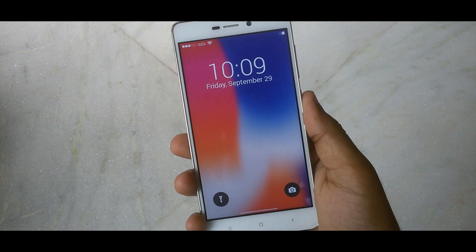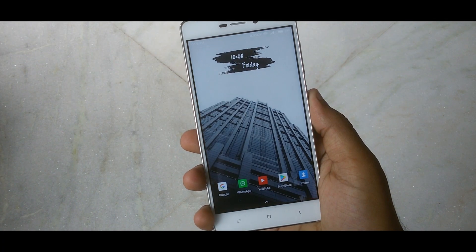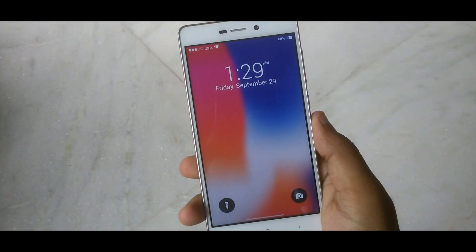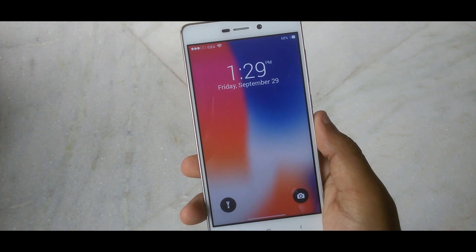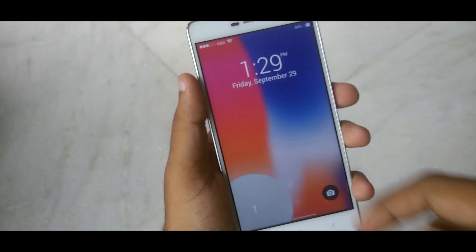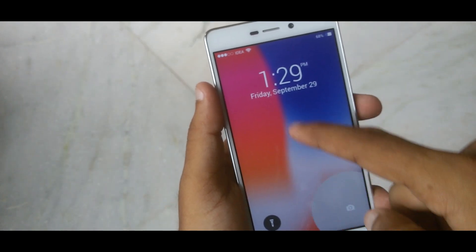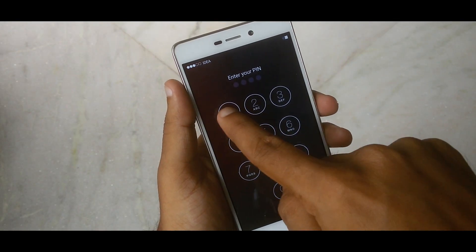A few weeks ago iPhone launched their most flexible device, called the iPhone X. This device comes with some awesome and unique features, and the iPhone X lockscreen is one of the highlighted and attractive features.